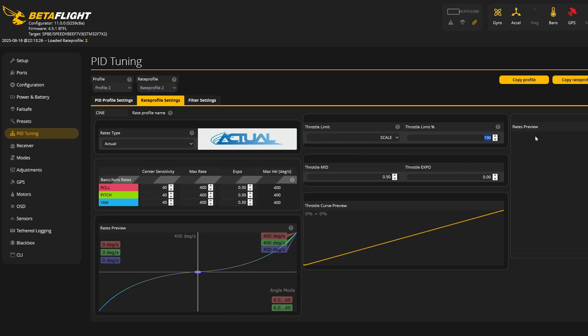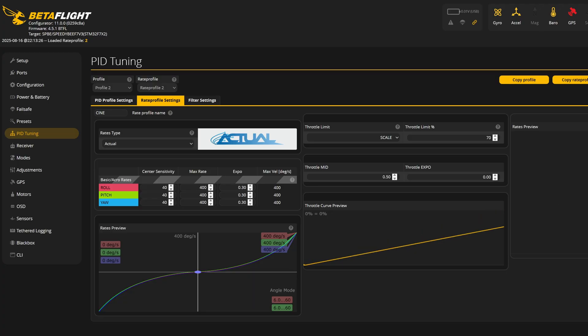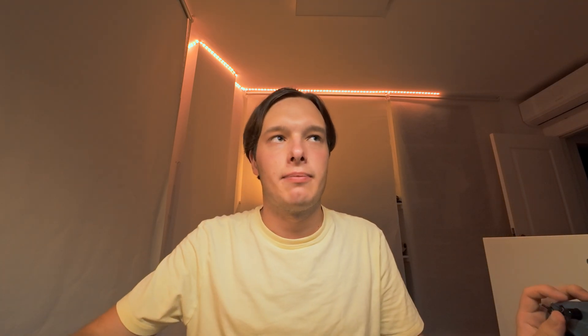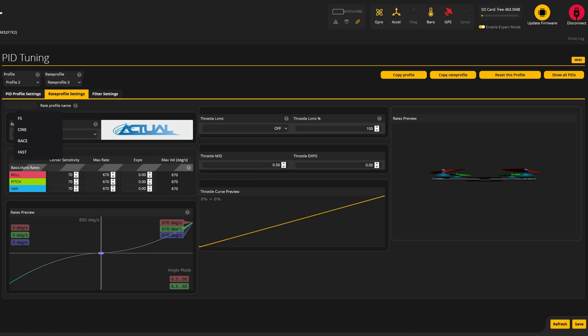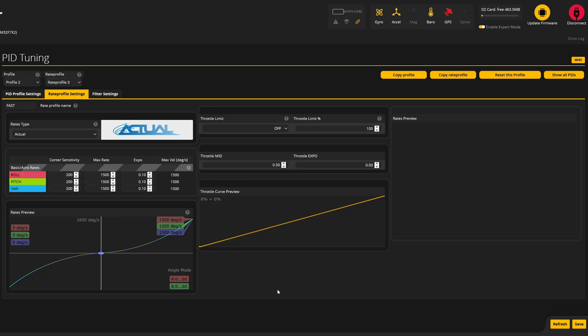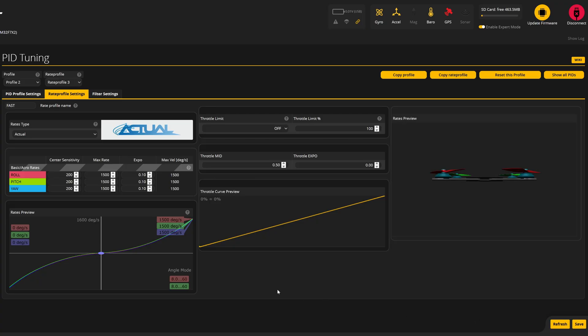For the cinematic profile, since I'll also be flying indoors, I'll add a throttle limit — I'll set it to Scale with a maximum of 70% throttle. Click Save. Now I'll set up a third profile on a three-position switch, which I'll call 'fast' — these are just insanely fast rates for demonstration purposes, not really usable in practice.